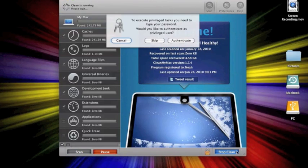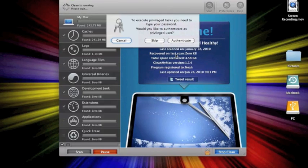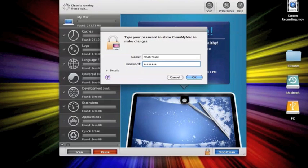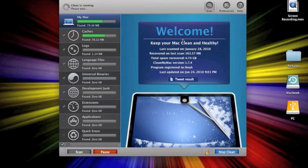So, I will click remove. And see, it popped up here. To execute privileged tasks, you will need to type your password. Would you like to authenticate as privileged user? I will click authenticate. Let me type in my password. Click okay.